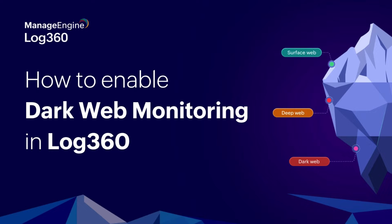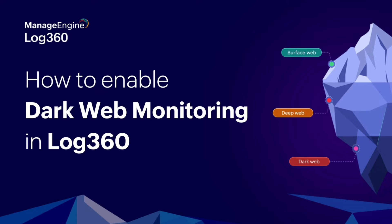You're leaving sensitive data exposed on the dark web without even knowing it. Data breaches are happening every day and attackers are actively trading stolen credentials. But fear not - Log360's game-changing dark web monitoring hunts down leaks before they're exploited. In this video, we'll show you exactly how to activate this powerful feature and take back control of your data security.